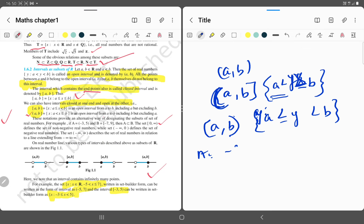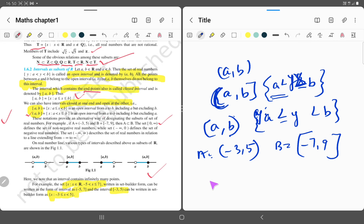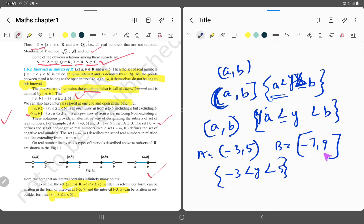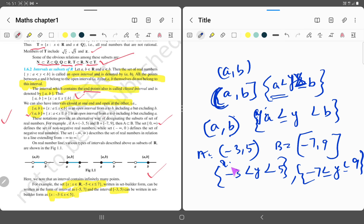For example, if a is (-3, 5) written in open interval, it means -3 < y < 5. And if b is [-7, 9] written in closed interval, it means -7 ≤ y ≤ 9. This will be the set.